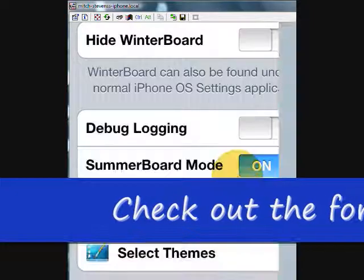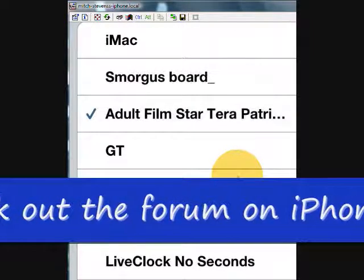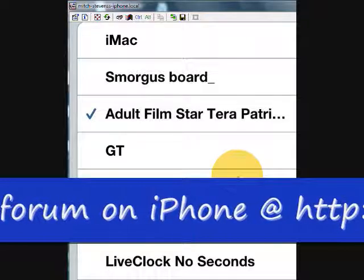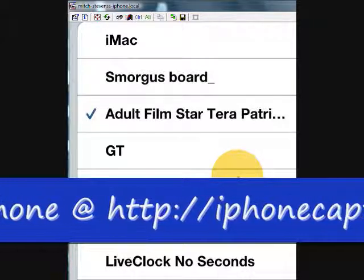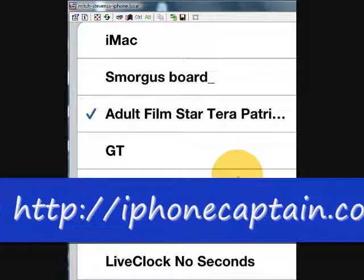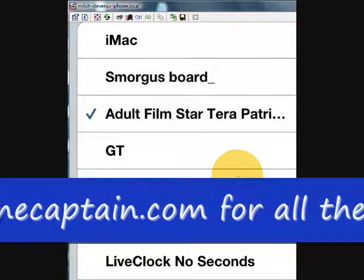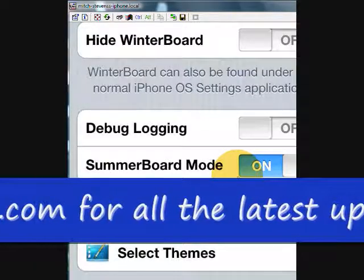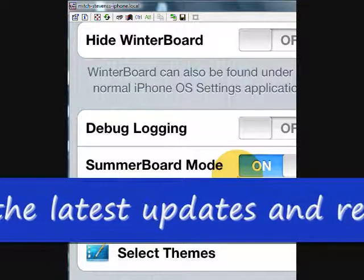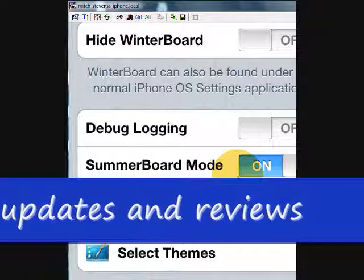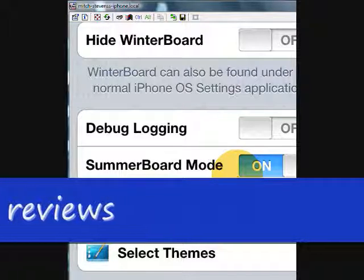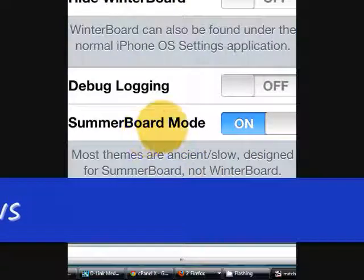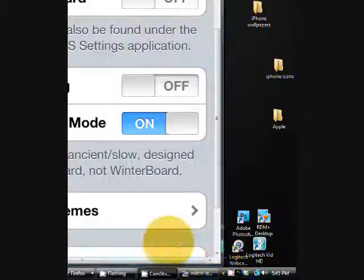If that's something you like, this one is called Adult Film Star Tara Patrick. I'll have all this in the description too. I've done all of this that you've seen on here through Winterboard. That's something you're going to have to learn how to use if you're going to use a jailbroken phone. Again, I hope this video was helpful. I've got a couple websites called iPhone4Noob.com and iPhoneCaptain.com. They're both about iPhone, so check them out. I'll have them listed in the description. Thanks for watching and I'll see you next time.